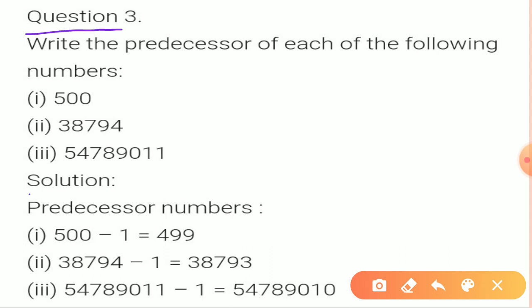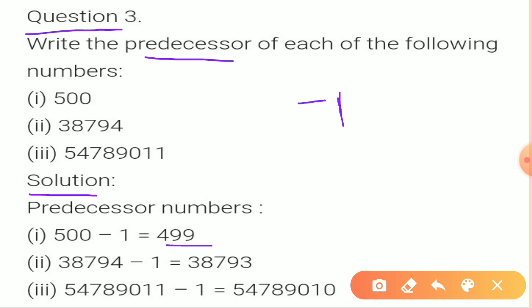Question number 3: Write the predecessor of each of the following numbers. What is the meaning of predecessor? Predecessor means minus 1 from the given number. So we are going to subtract 1 from each of the given numbers. 500 minus 1 is 499. 38,794 minus 1 is 38,793. And 54,78,911 minus 1 equals 54,78,910.